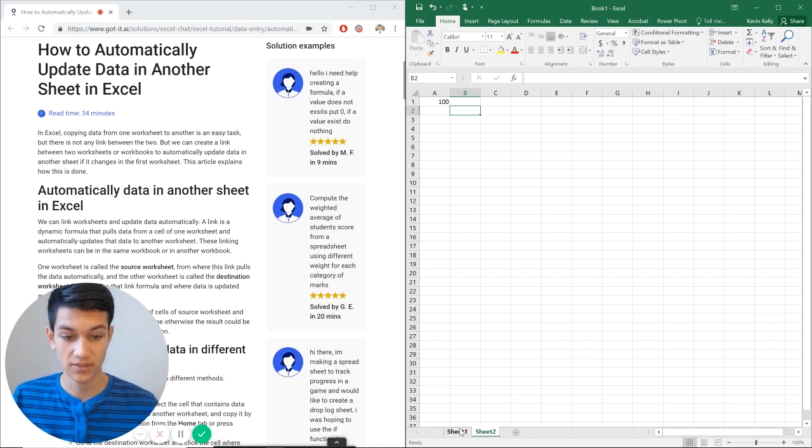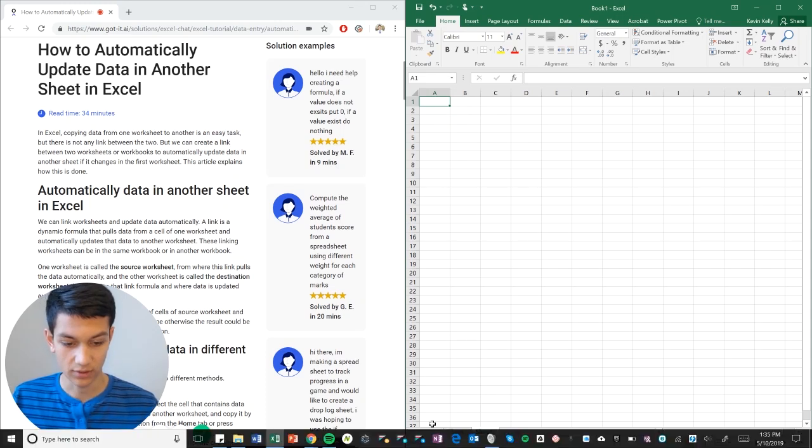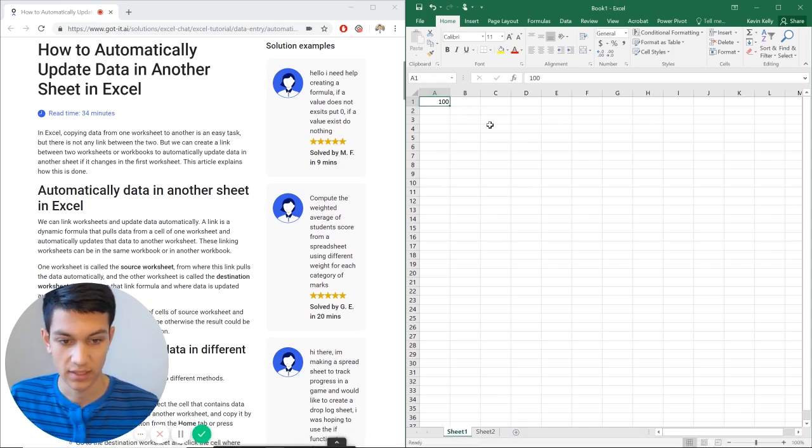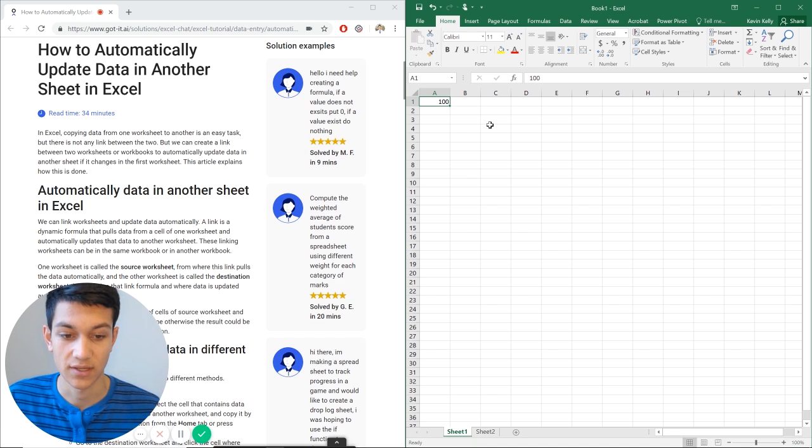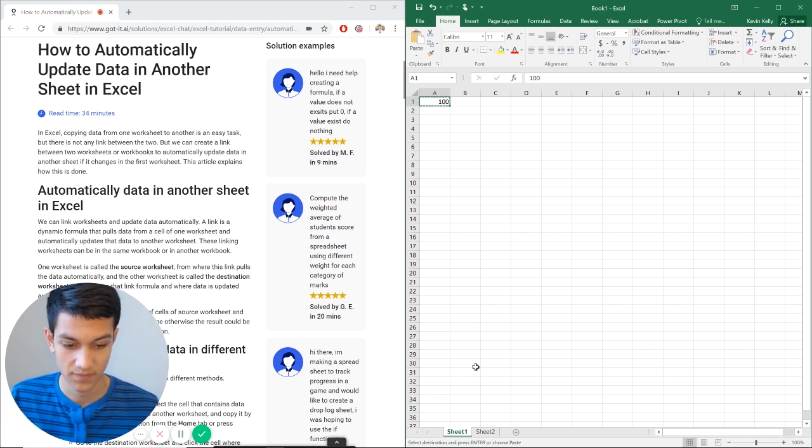Another way you can do this is if we just delete this right here, we can go to sheet 1 and say, okay, this value is 100, we're going to copy, so control C, and then go to sheet 2,